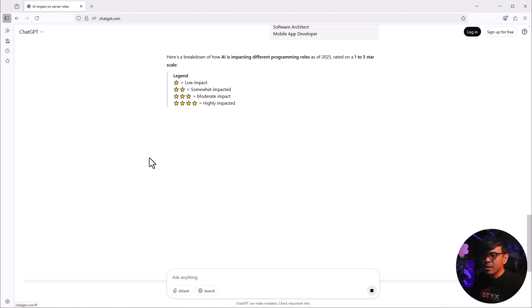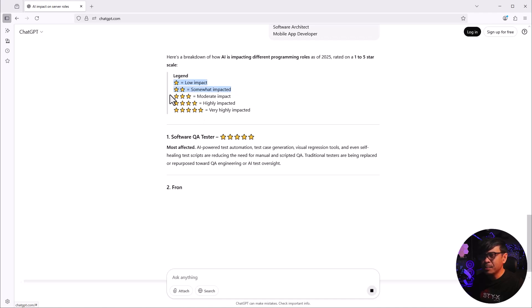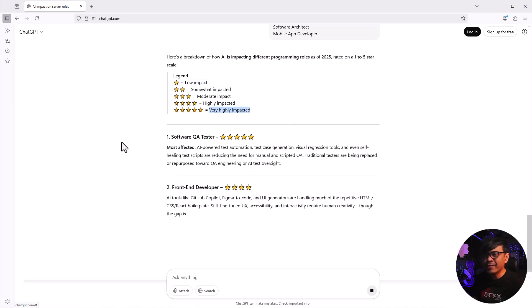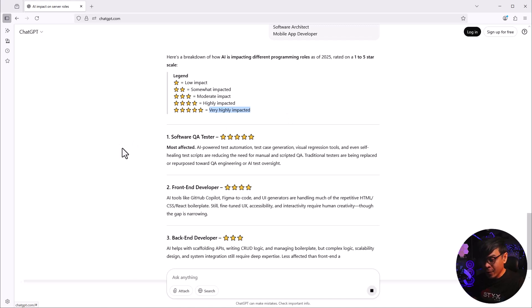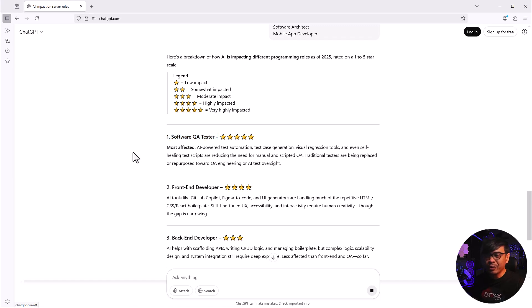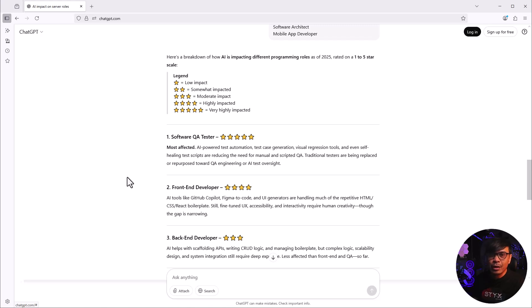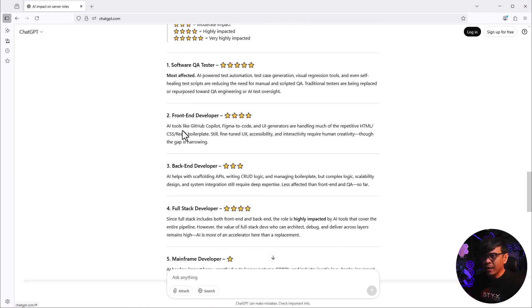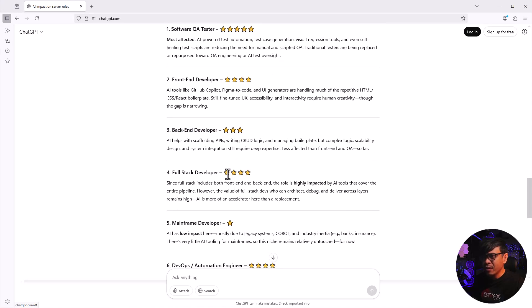Here's the breakdown. This is expected. One star is low impact, five star is very highly impacted. Software QA tester scored 5. I really believe this is probably the least promising software-related position because there's more automation. I will not be surprised if there are more AI-powered testing automation tools today, and even more in the next couple of years. Front-end developer scored 4, back-end developer scored 3, full-stack developer scored 4.